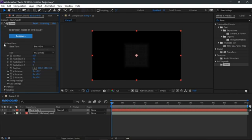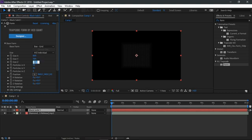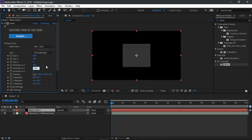In the effects control panel, toggle up the base form. Then change the size from linked to individual. Now change the size X to 600, size Y to 500, and size Z to 0. Next change the particles in X to 450, particles in Y to 350, and finally those in Z to 1.